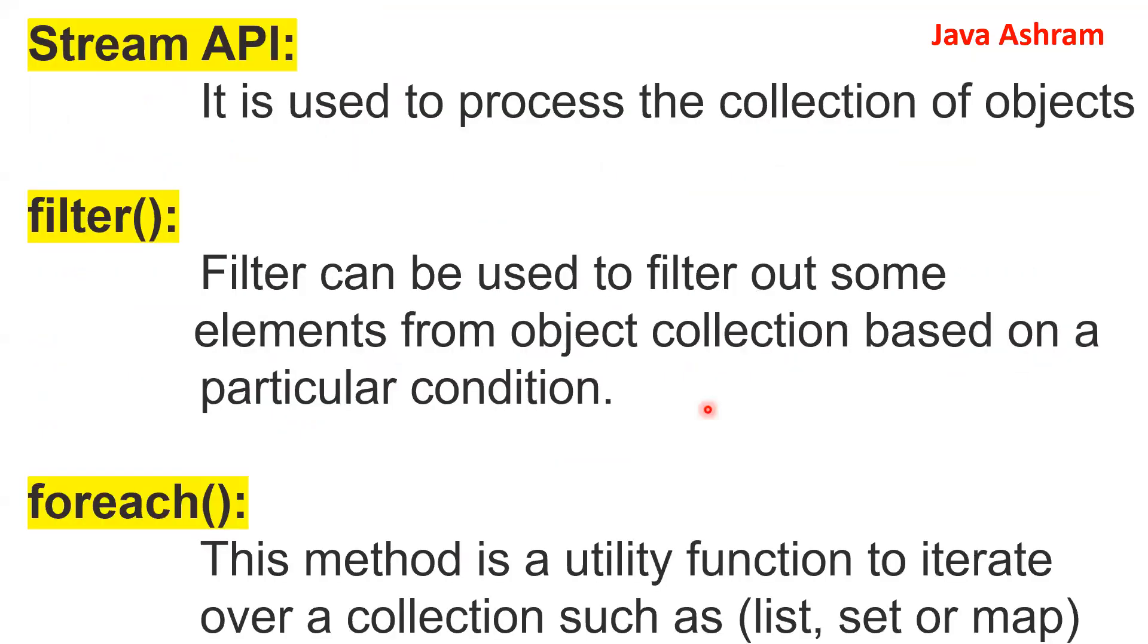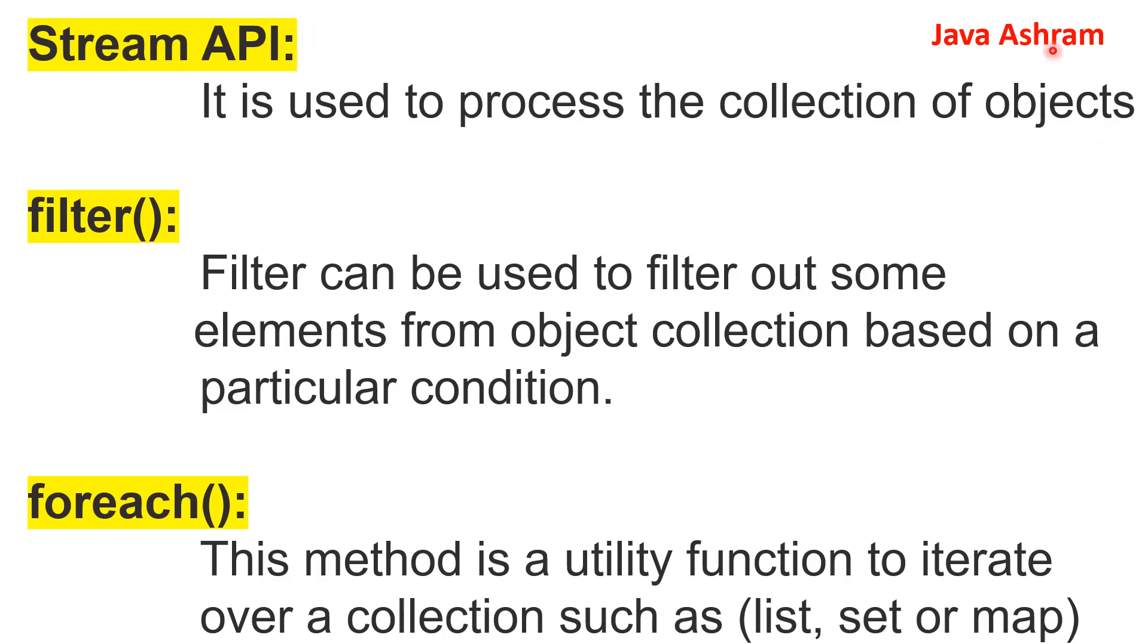So these three things we must know if you are using Stream. Streams are used with the filter and forEach methods in most cases. In the Stream API, it is used to process collections of objects. Filter can be used to filter out some elements from object collections based on a particular condition. The forEach method is a utility function to iterate over a collection such as list, set, or map.